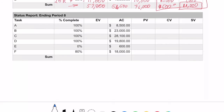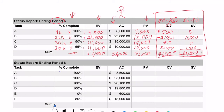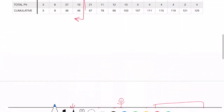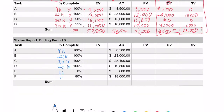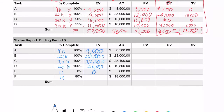Now let's go ahead and do the end of period eight. You can pause and do it yourself, or follow along. I'll put in my total plan values again — they won't have changed. I also need to look up E and F: 16 and 18.